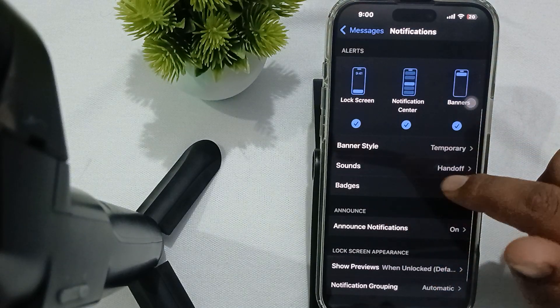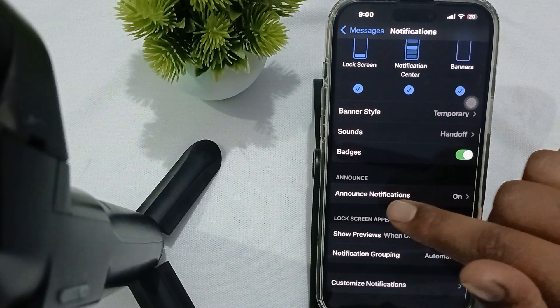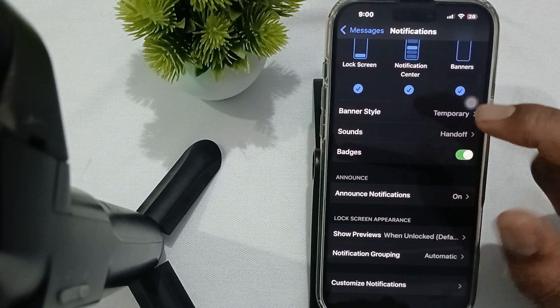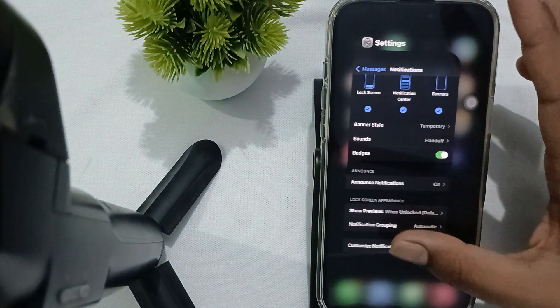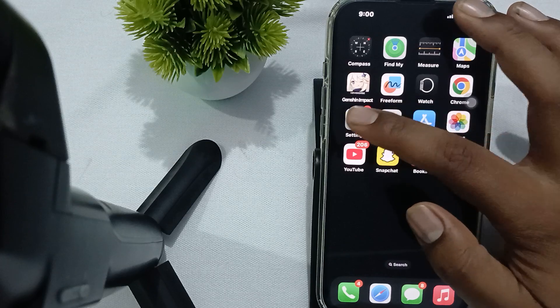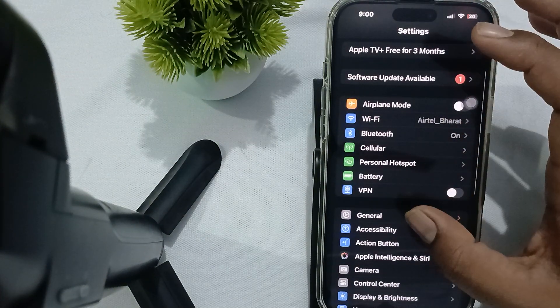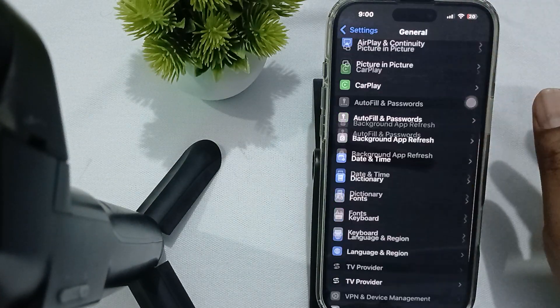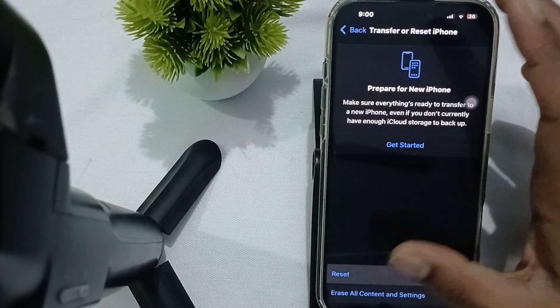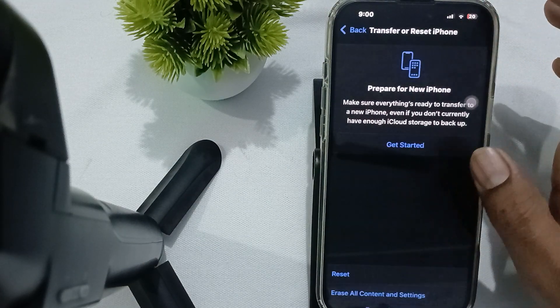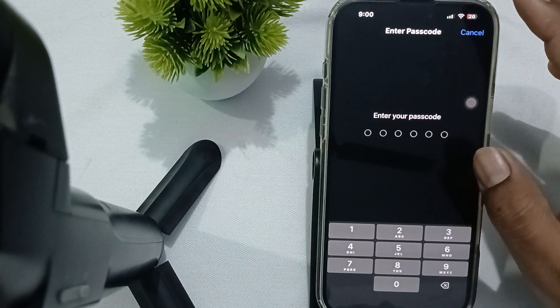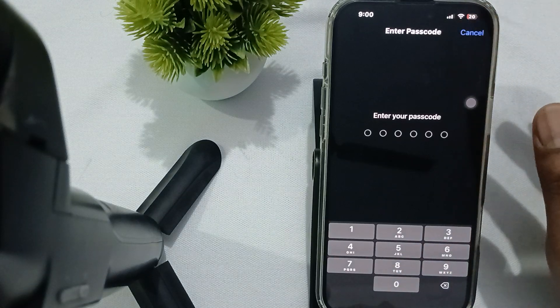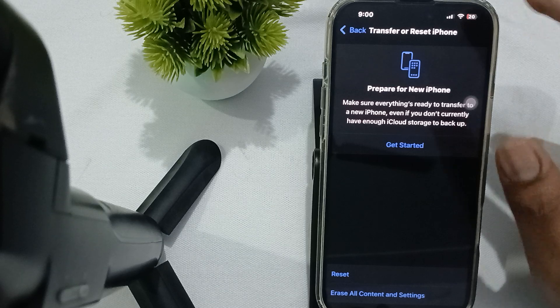Okay, after that you try to reset your network settings. So maybe the problem is related to the network, so you need to reset. For resetting, go to General, then find the option of Transfer and Reset, then tap on Reset and here is the option of Reset Network Settings. Here you enter your password and confirm it and your reset process begins.